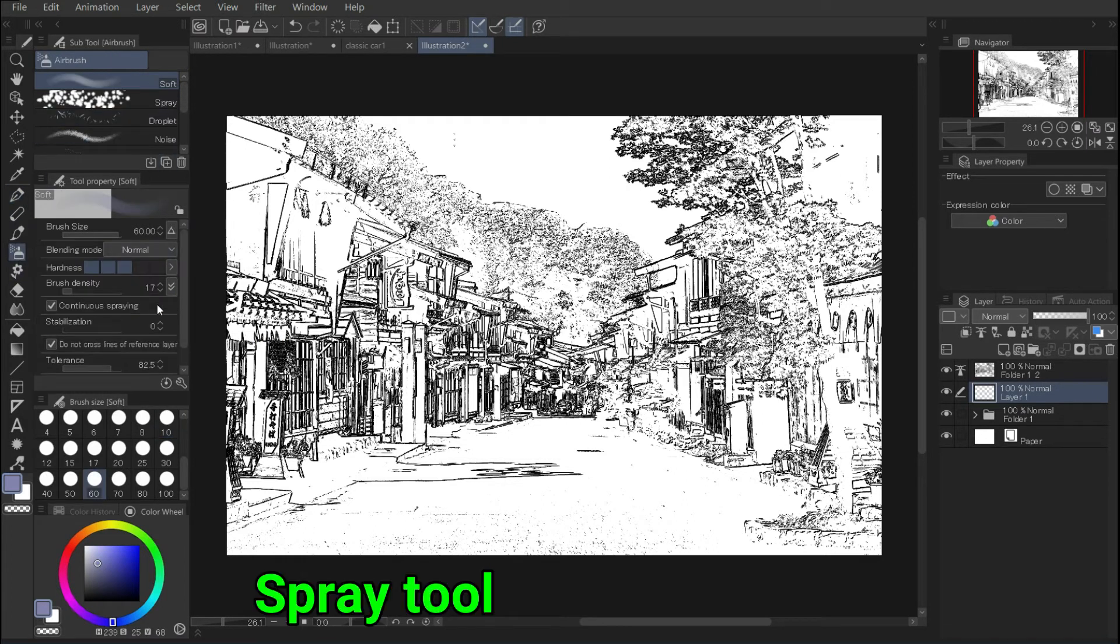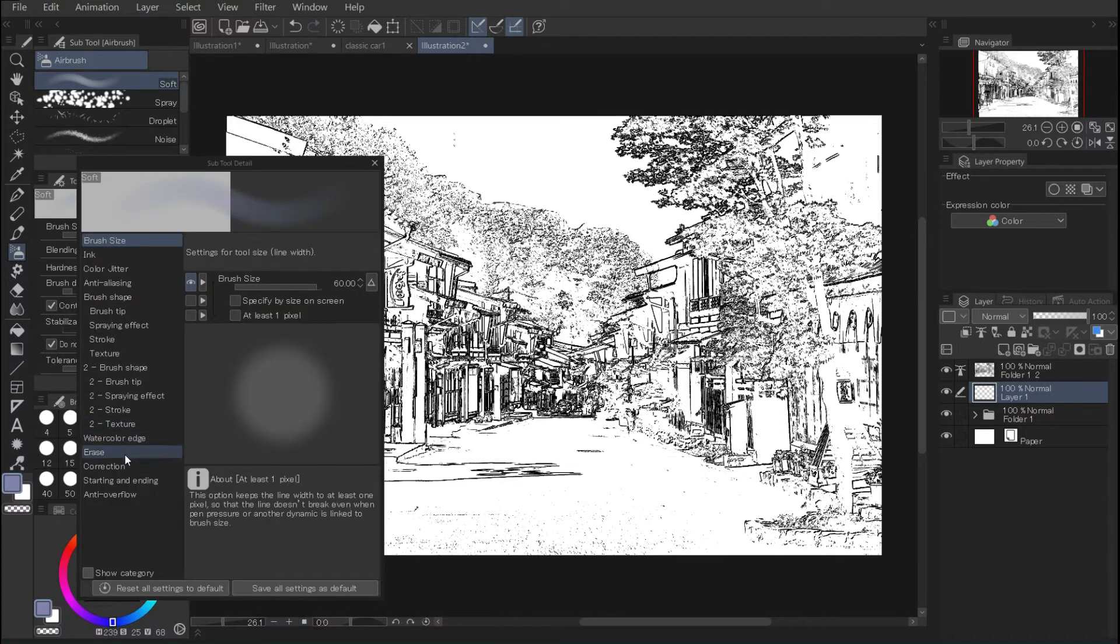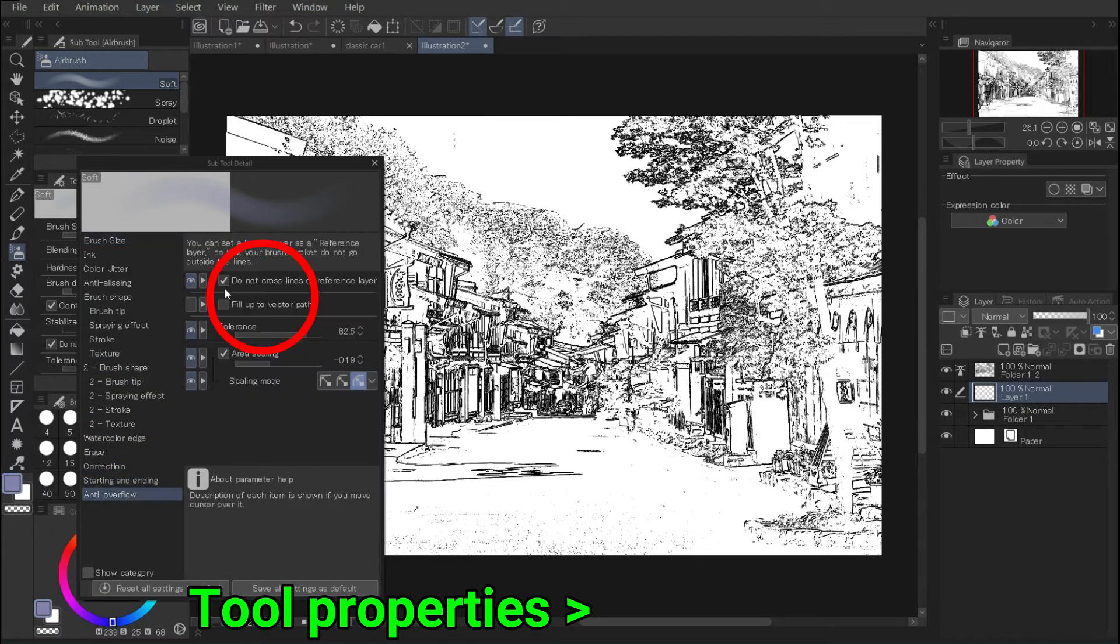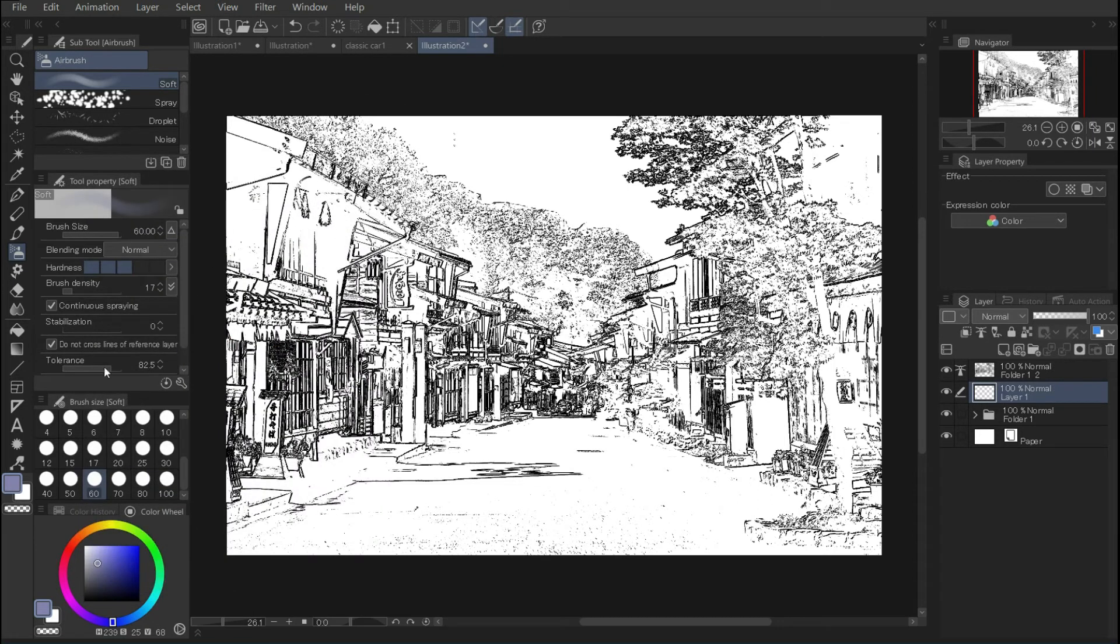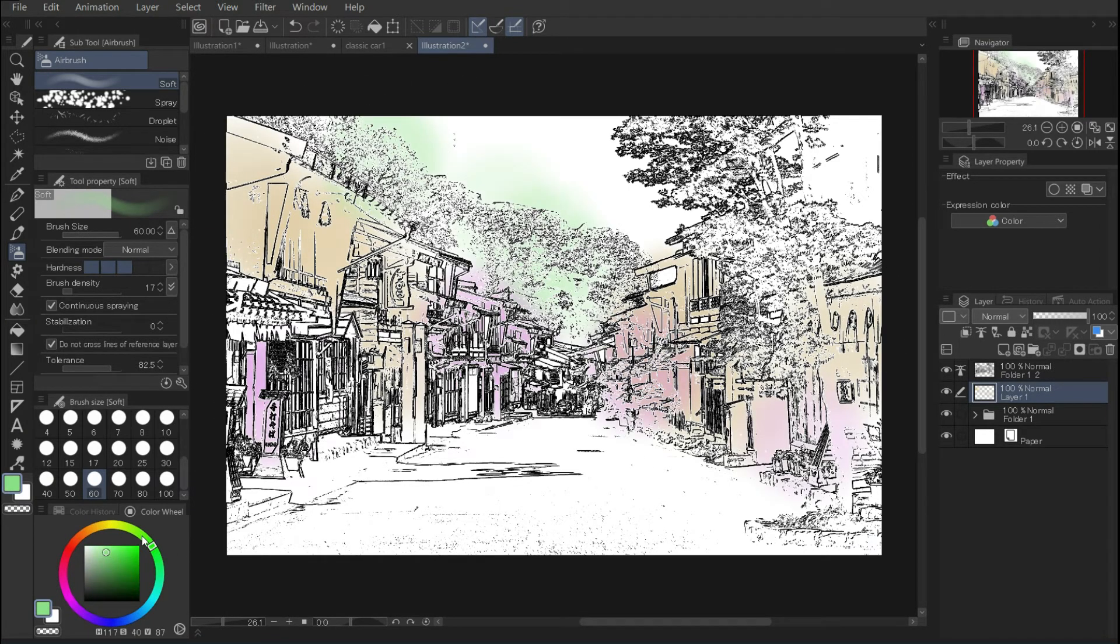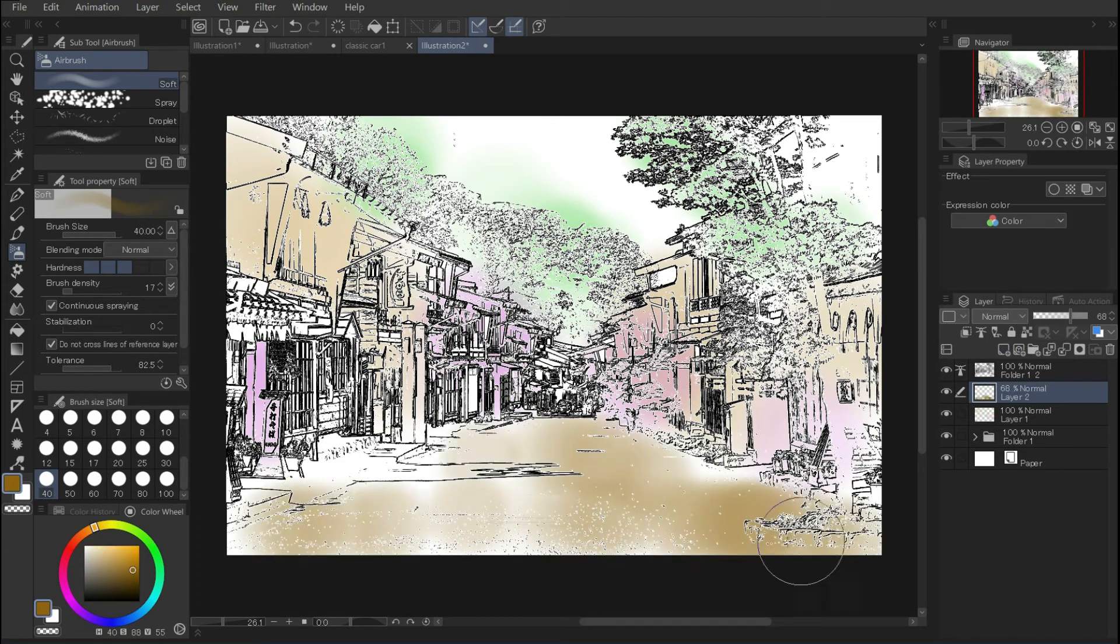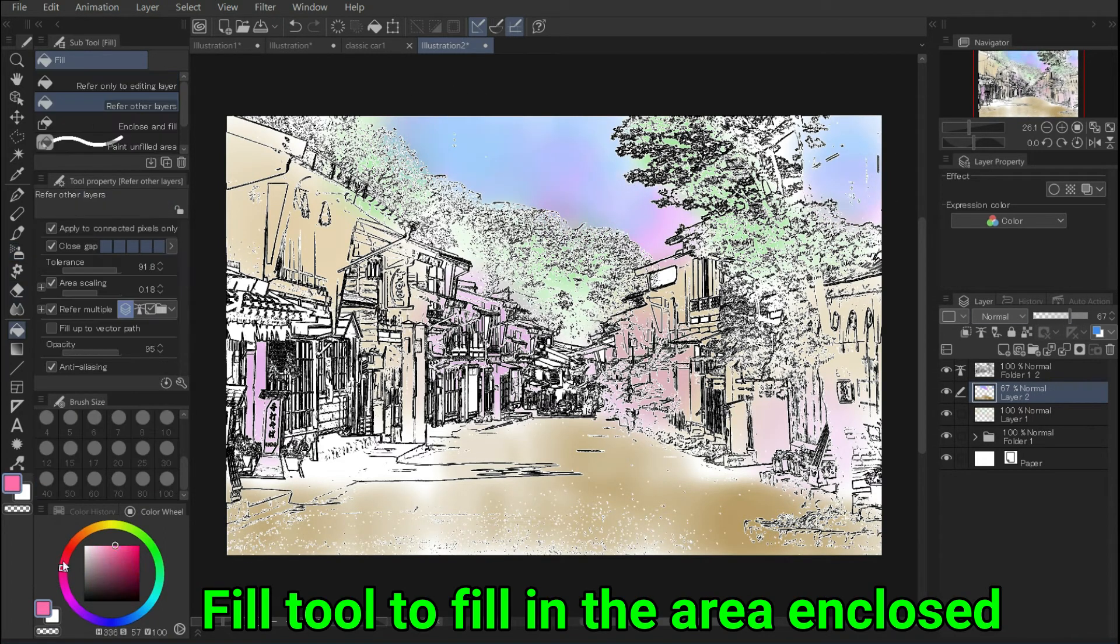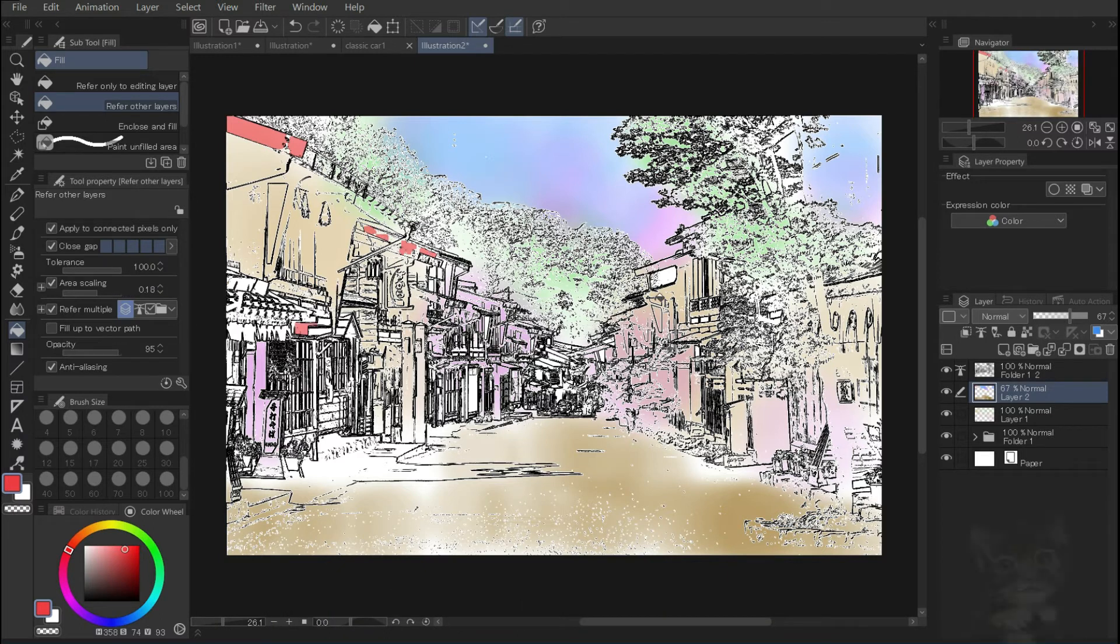Let's use the spray tool to fill the area enclosed by the lines. Tool properties, do not cross lines of reference layer. Since the line drawing is not perfectly closed, color leakage may occur. Make a new layer for each of the sky, mountains, houses and ground and paint them. You can also use the fill tool to fill in the area enclosed by the lines.